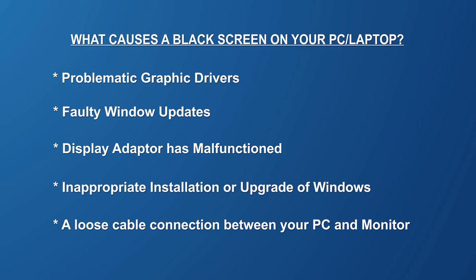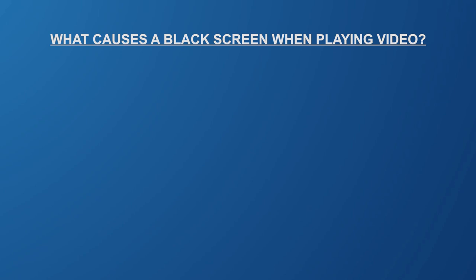But what causes a black screen when playing a video? Well this could be one of the following reasons: a video file transfer error, a video codec issue, the video file has not been downloaded properly, or the video file has not been copied correctly.